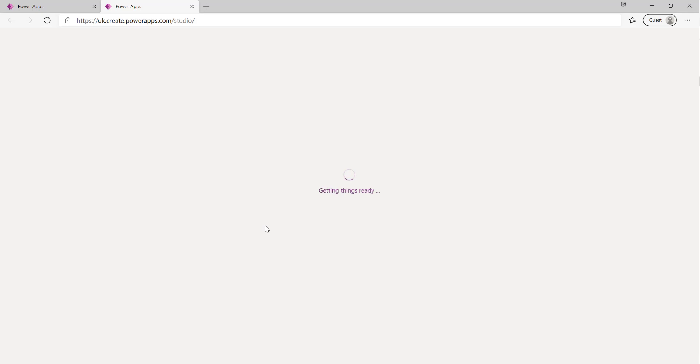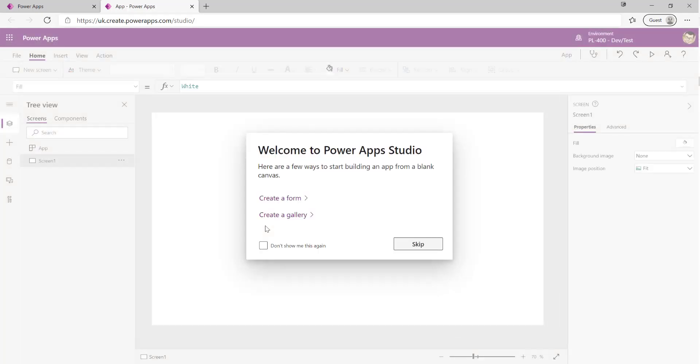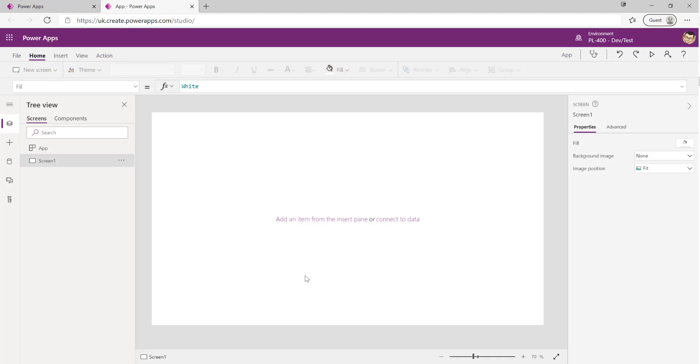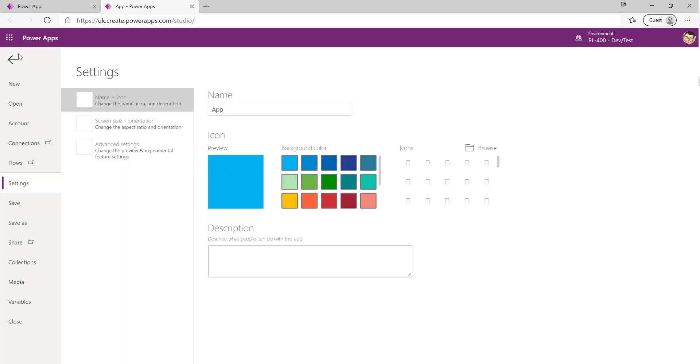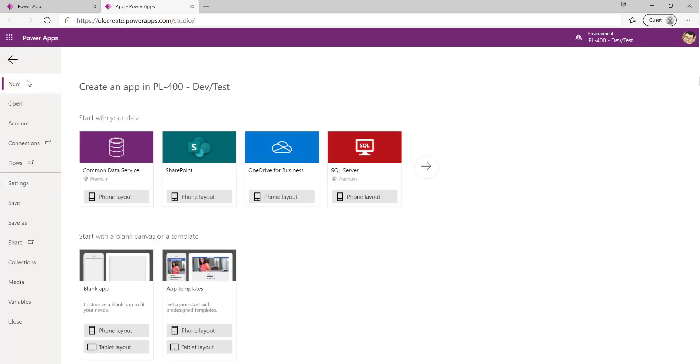And what this is going to do now is open up the Power Apps canvas app studio and from there we'll be able to make a start in terms of building out our application. So we can see that straight away we get effectively a blank app that we could start building out from scratch, a single screen app. Because we don't want to spend too much time building this app out, we want to maybe use something that's already off the shelf, what we're going to do is click on File at the top, and we're going to click on New.